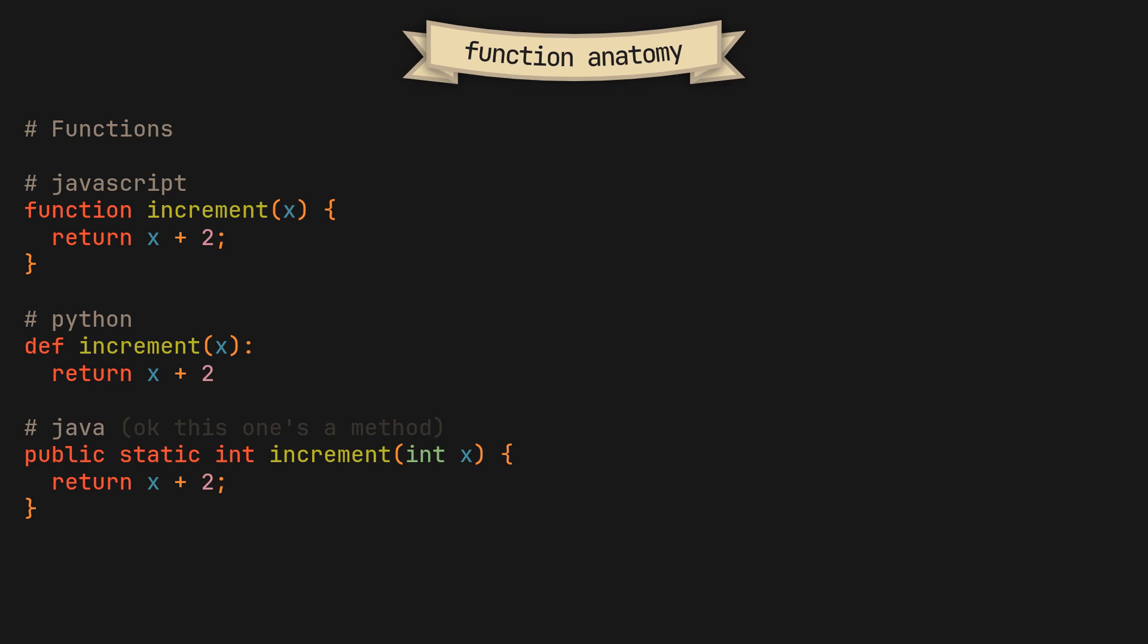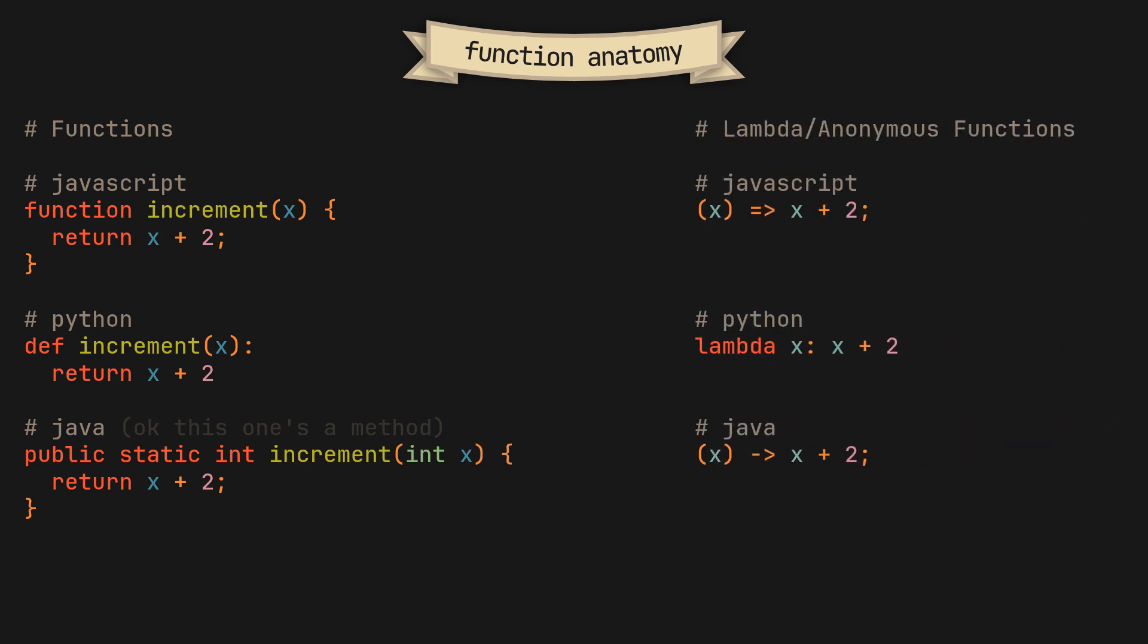But in contrast to these functions, most languages also implement something called lambda functions, sometimes called anonymous functions or arrow functions, which is a kind of function that is not forever bound to any specific name, can be stored in a variable or passed as an argument and typically has a more concise syntax. When we are talking about functions in Nix, we are specifically talking about these kinds of functions. Because in Nix, every function is a lambda.